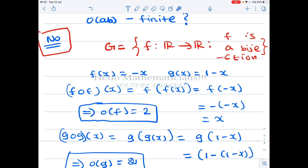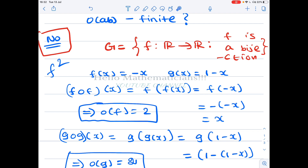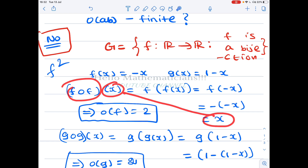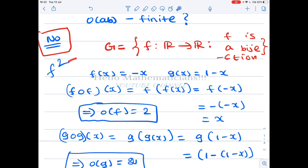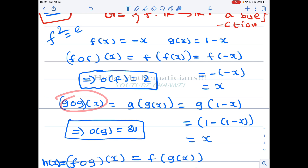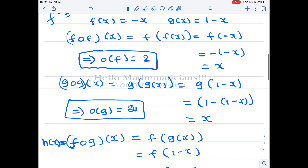We now calculate the orders of f and g. Computing f composed with f: (f∘f)(x) = f(f(x)) = f(−x). Since f takes any input to its negative, f(−x) = −(−x) = x. Therefore f∘f is the identity function, meaning f² equals the identity, so the order of f is 2.